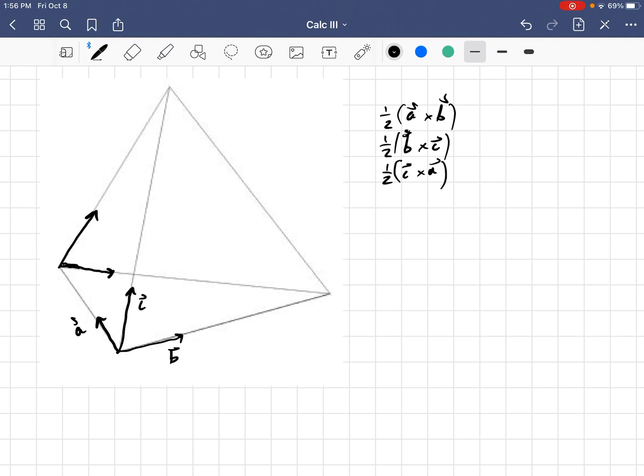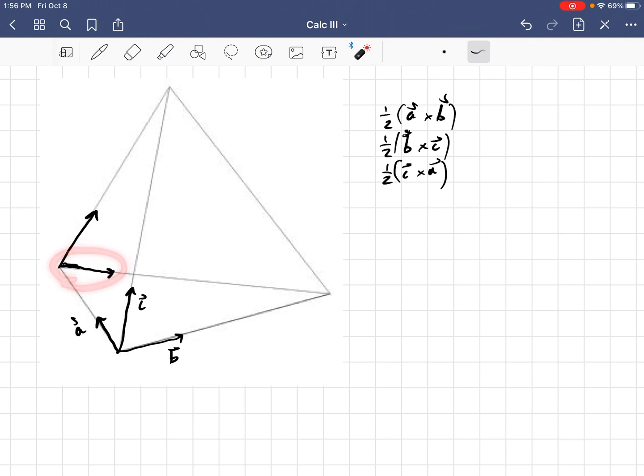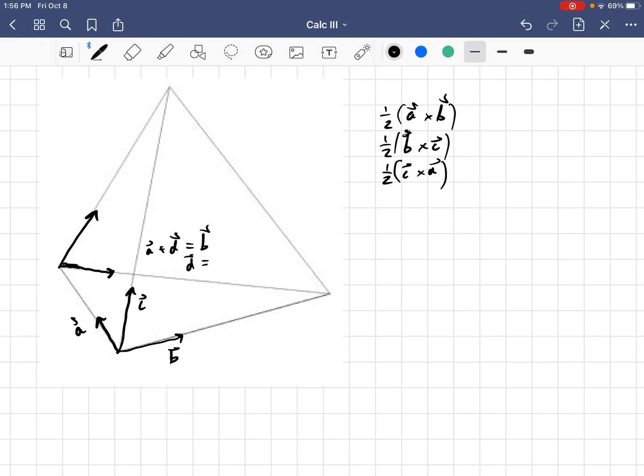So, what would this vector be? Well, I know that vector A plus that mystery vector, which I'll call vector D, would be equal to vector B. And so, then vector D is just B minus A.